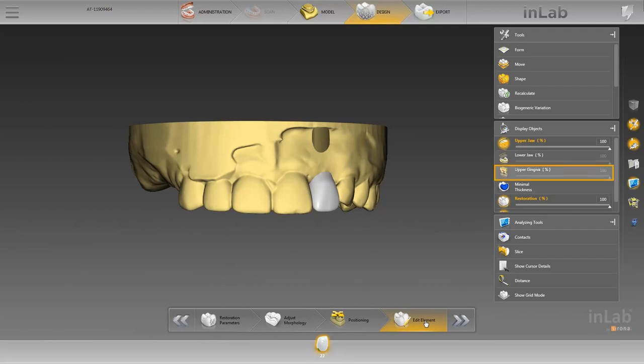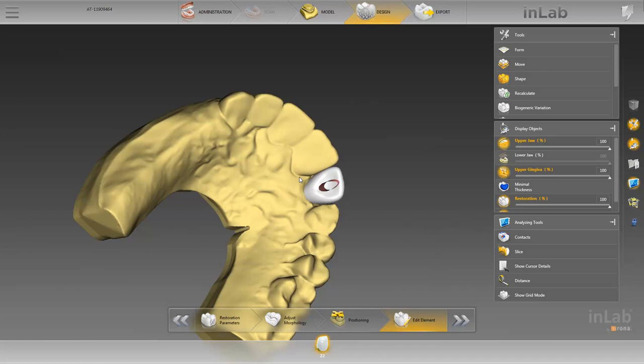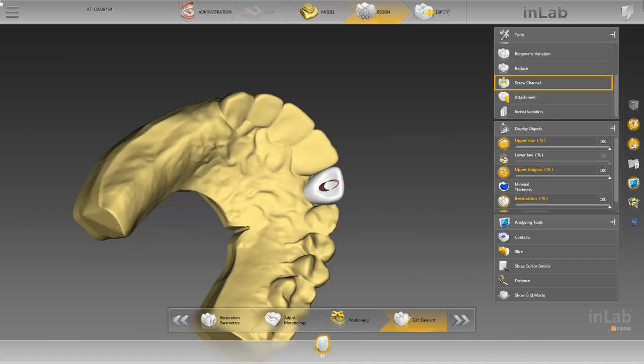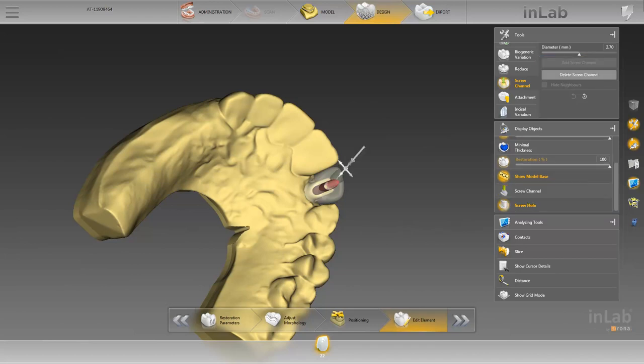Therefore, we activate the function upper gingiva in the window under display objects. The position of the Atlantis abutment screw channel, displayed in red, can be seen very well from palatinal. To plan the opening for the screw channel in our restoration, we activate the tool called screw channel and then click add screw channel. Now our restoration is transparent and with the help of the displayed arrows, we can adjust the tilt and position of the screw channel so that it matches the position of the Atlantis core file screw channel.